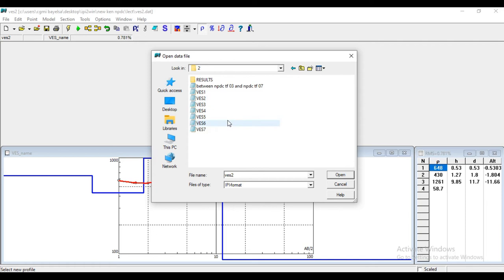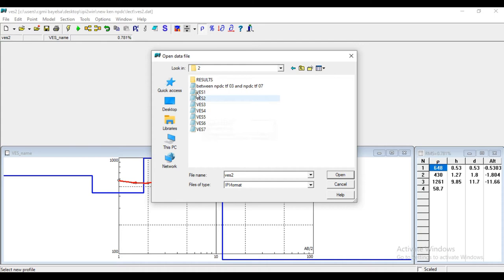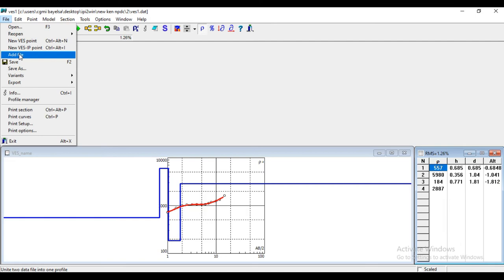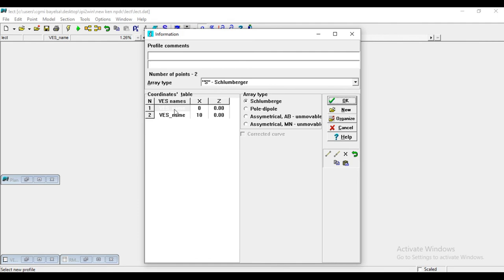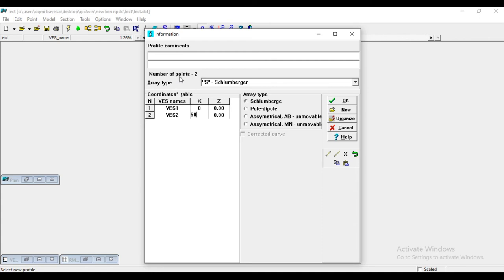This is VES1, 2, 3, 4, 5, 6, 7. I saved it just the way I demonstrated before. Now you open your VES1. You come back to your file. You add the file. You add your VES2. It will ask you to save it. Yes, I want to save it. Now you have VES1. You can rename VES1, and this is VES2. Now you know the distance from VES1 to VES2. It was 50 meters. We have two points. Then you click OK.